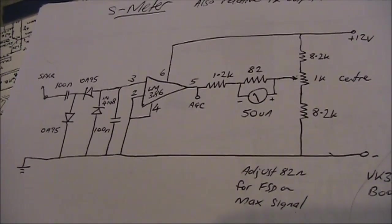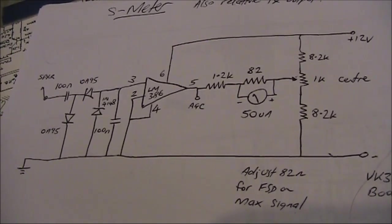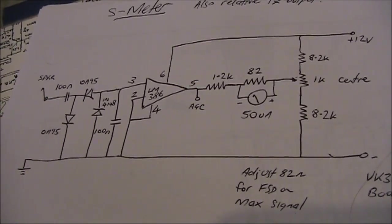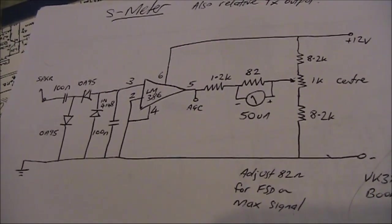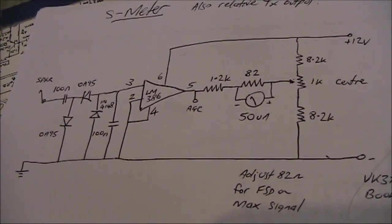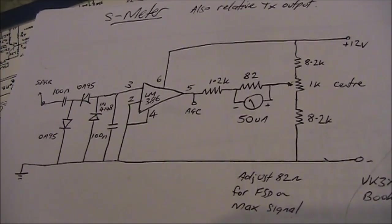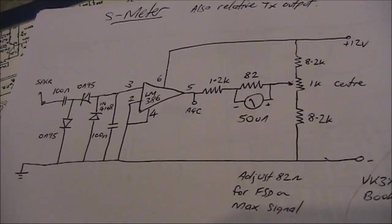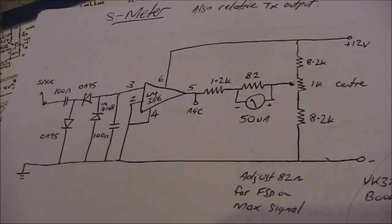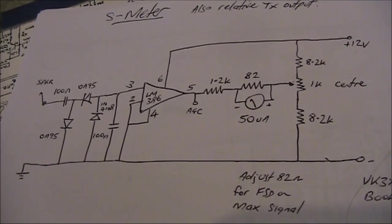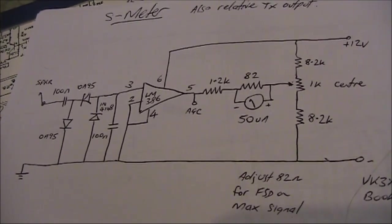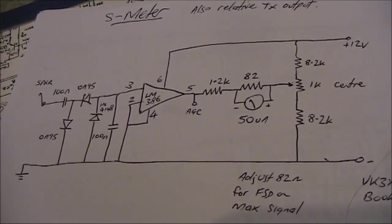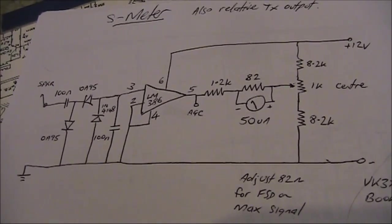That's a quick summary of the circuit. An LM386 used as a DC amplifier to drive a meter movement. It's ideal if you've got a homebrew receiver or similar that needs a bit of action on the front panel, and you've got a spare meter movement to donate to the project.